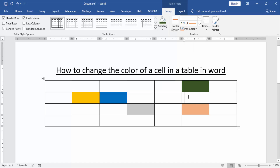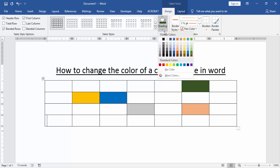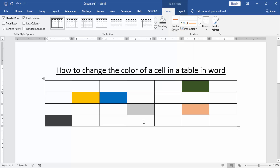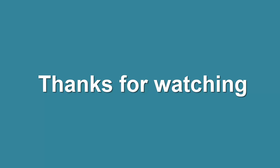I hope you enjoyed the video. Please like, comment, share, and subscribe to my YouTube channel. Thanks for watching. I'll see you in the next video. Bye bye.